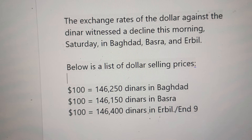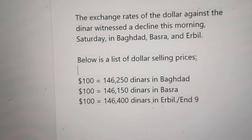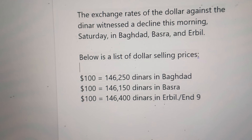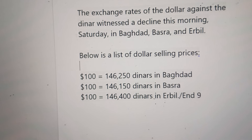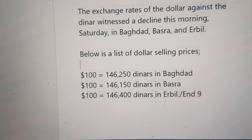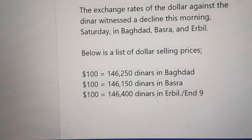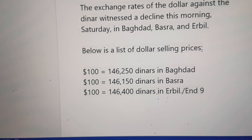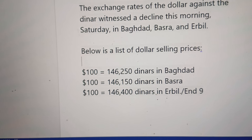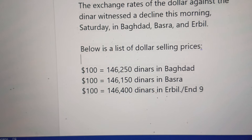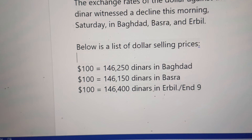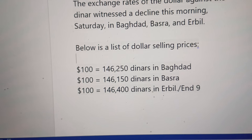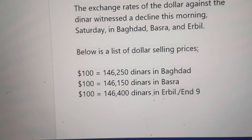Below is a list of dollar selling prices. In Baghdad, 100 United States dollar equal 146,250 Iraqi Dinar. In Basra, 100 United States dollar equal 146,150 Iraqi Dinar. In Erbil, 100 United States dollar equal 146,400 Iraqi Dinar.